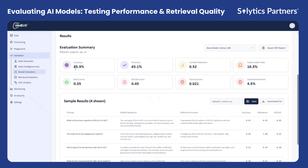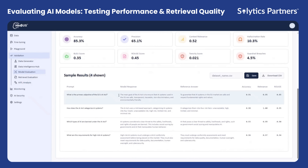For each test case, you can view the problem statement, the model's response, and the reference answer side by side, along with the detailed metric scores that quantify how well the model performed.